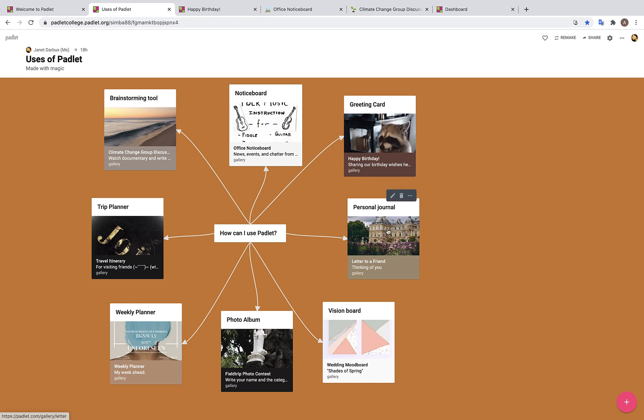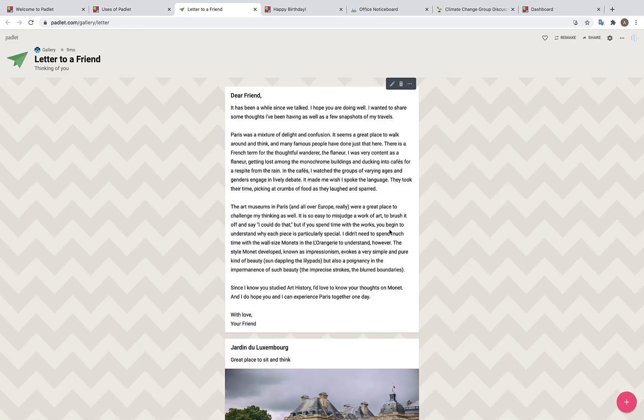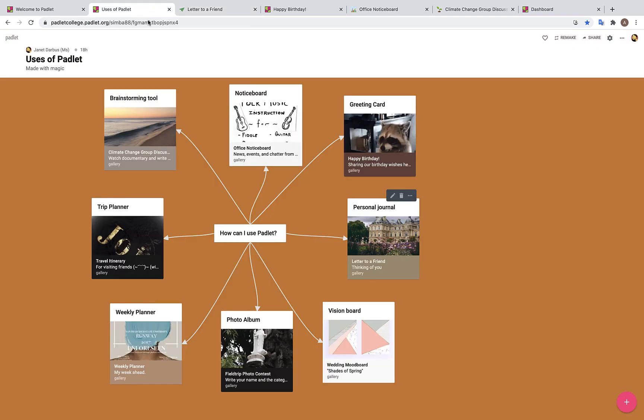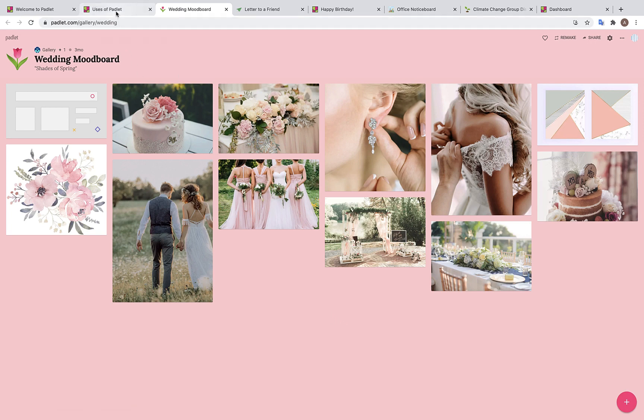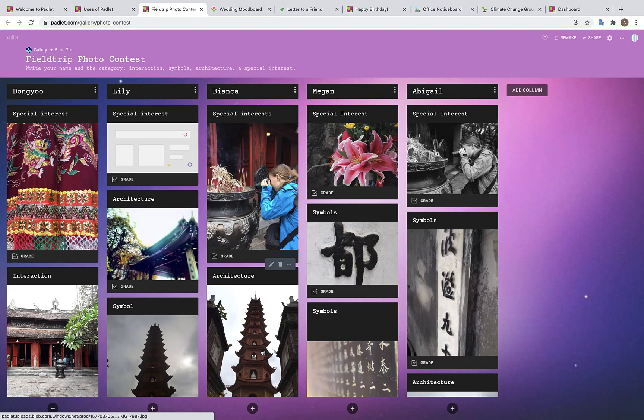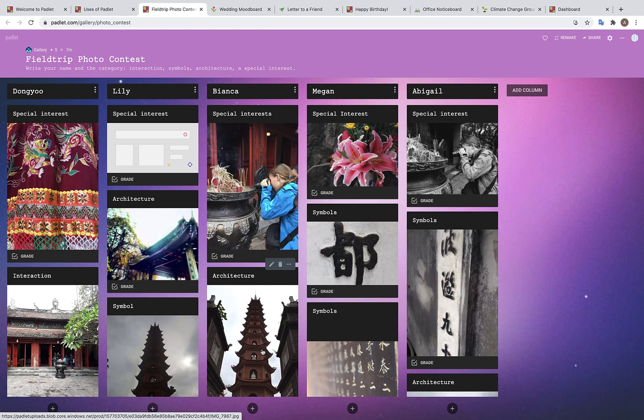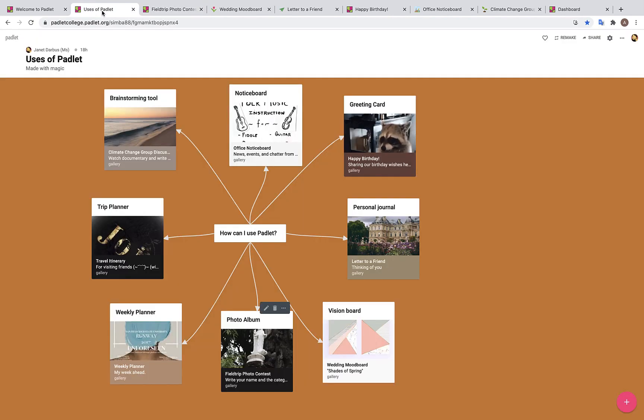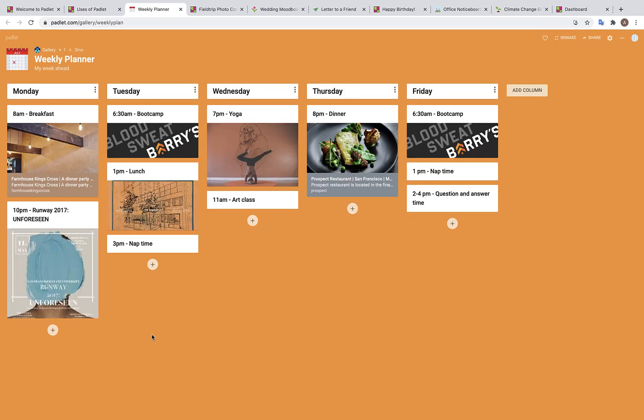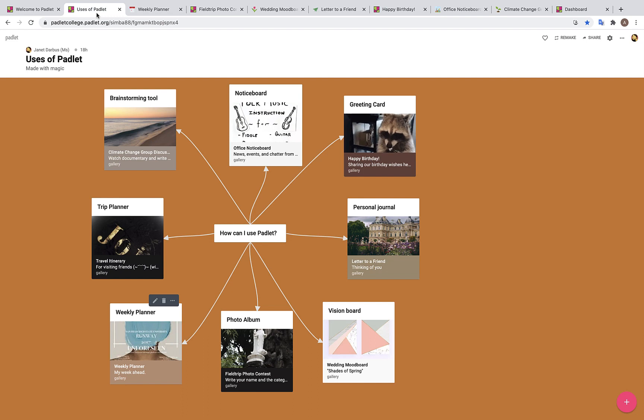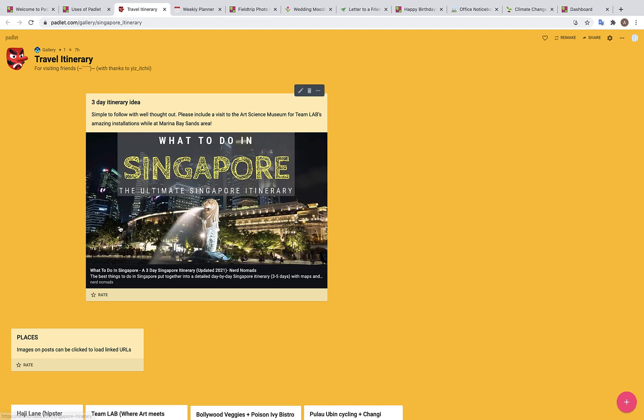Padlet can also be used as a journal such as if students have any assignments where they need to write reflections or journal entries. Padlet can even be used as a vision board such as if students need to do any project preparation. Padlet can also be used as a photo album if there are any art or photography classes being taught. Padlet can even be used as a weekly planner as well, where teachers can lay out the entire week with assignments and resources included. Finally, Padlet can be used as a travel planner, say if a French class or club is planning their trip to Paris.